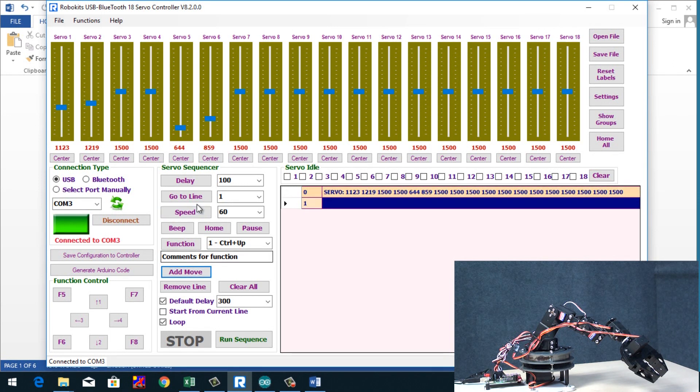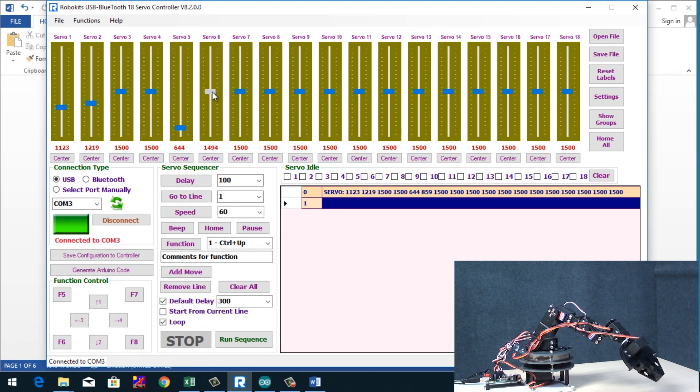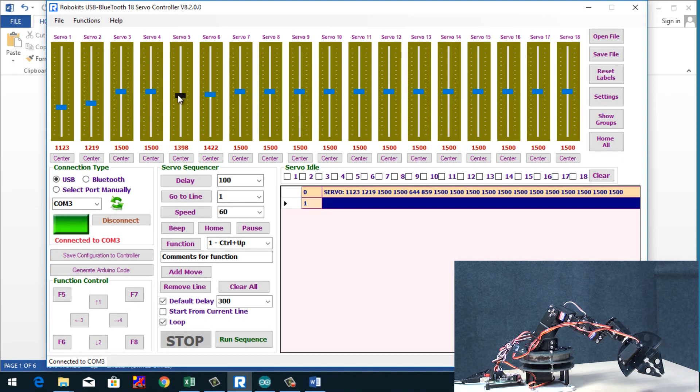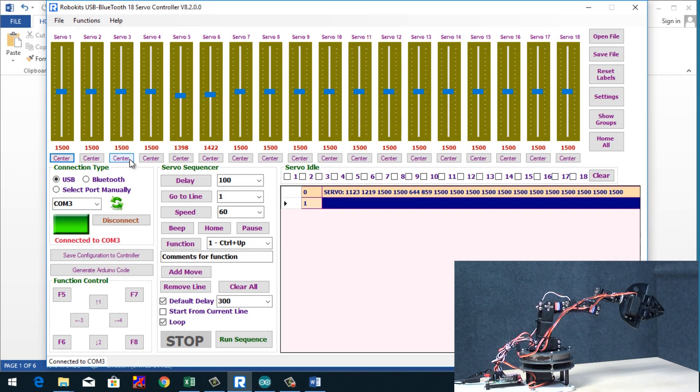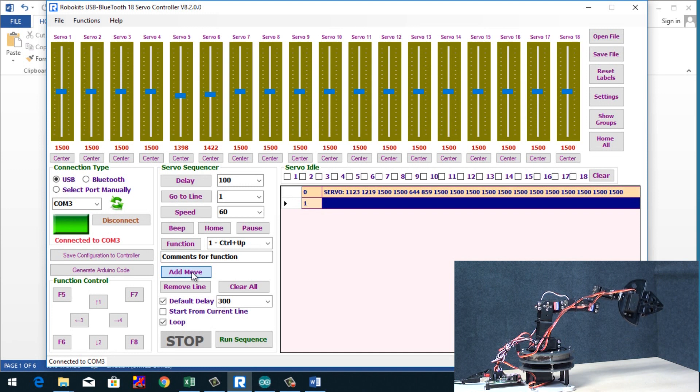Next if we close the jaw. We go back to home position here, we go back to home here, here. And we add to move here.